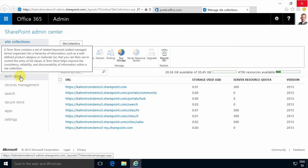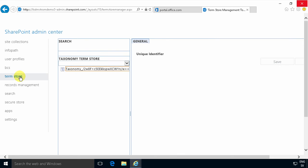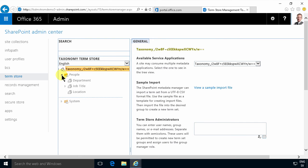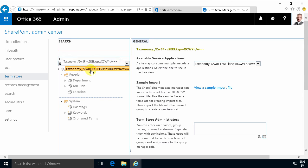The section I'm going to be talking about right now is the term store, and the first time you do this you see that you can't really do much. You can explore the built-in categorization that's already there for people, but if I try to add something here there's really nothing I can do. If I right-click, nothing happens. In most places in SharePoint right-click isn't used, but here it is — so anyhow, nothing is working here. That's my main point.